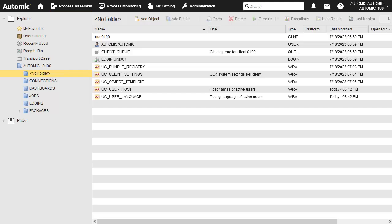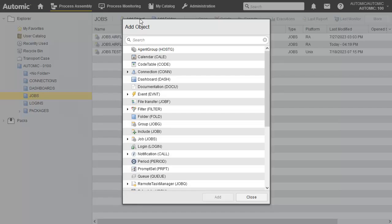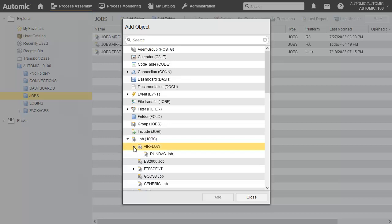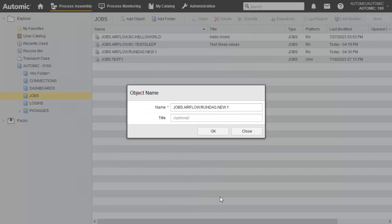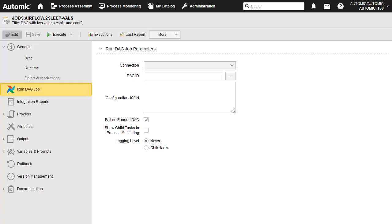We head to the Jobs folder and create our Airflow DAG job. The Airflow jobs object has the same pages as the regular system job. The main difference is the Run DAG job page.